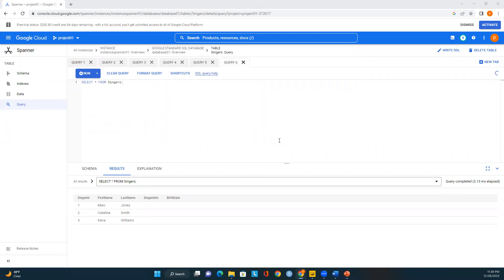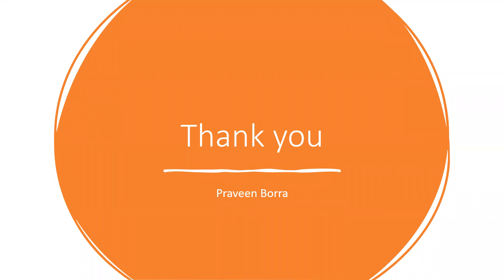In this module we discussed what Cloud Spanner is, how to create an instance using Google Cloud Console, how to create a database, how to create a table, how to insert data, how to update data, and how to delete records and query the table. If you have any questions about Cloud Spanner — creating instances, databases, inserting data, or any errors you encounter — please post them in the comments and I will reply as soon as possible. If you liked this video, please subscribe and share the channel. Thank you.